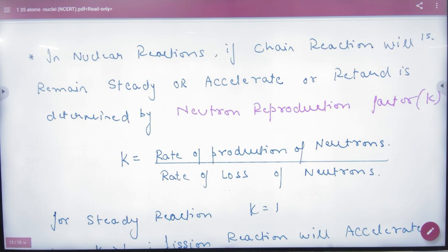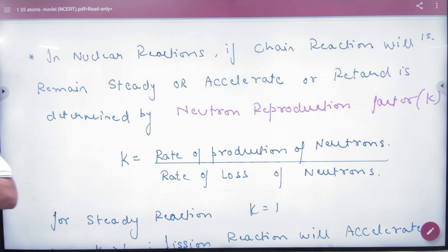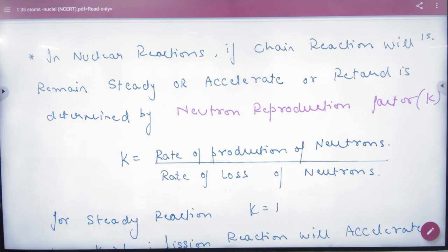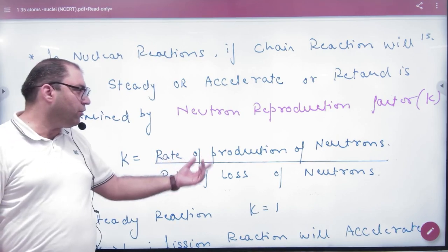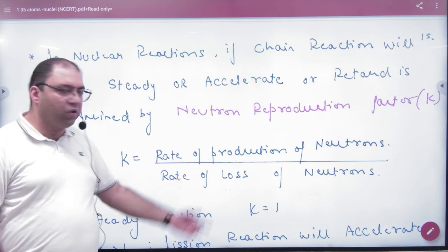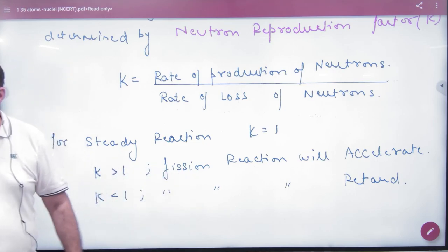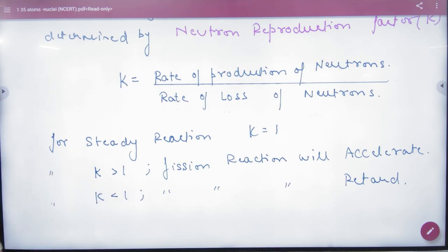Nuclear reactions can also be strong, slow, or at a steady state depending on the number of atoms involved. The neutron production factor K is defined as the rate of production of neutrons divided by the rate of loss of neutrons. If K equals 1, the reaction is steady. If K is greater than 1, the fission reaction is accelerating. If K is less than 1, the fission reaction is decelerating. This applies specifically to fission reactions.